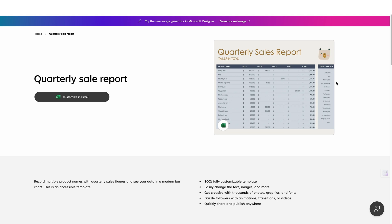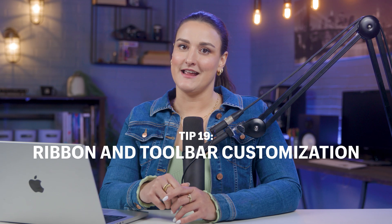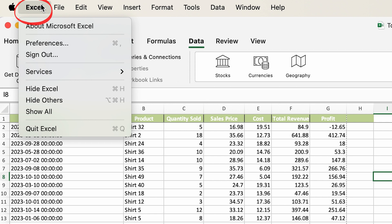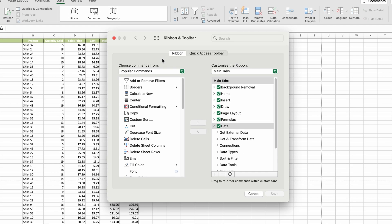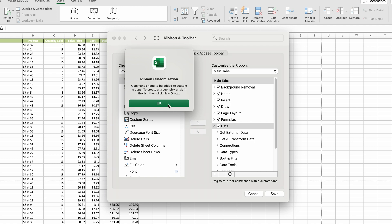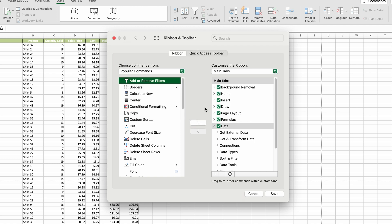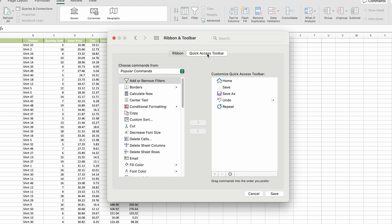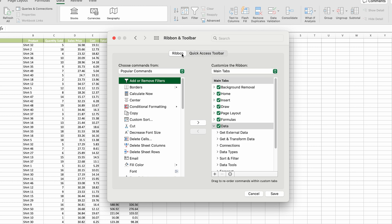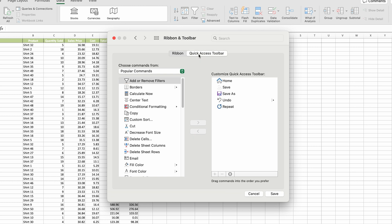You can significantly enhance your productivity by eliminating tools you don't use from the toolbar or ribbon — it makes navigation so much easier. Go to Excel, Preferences, Ribbon and Toolbar, and choose to feature only the tools you use most, both on your ribbon and your quick access toolbar. This means only the tools you specify will appear regardless of which tab you're in, saving you a ton of clicks and time.